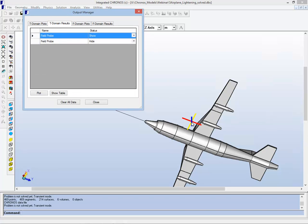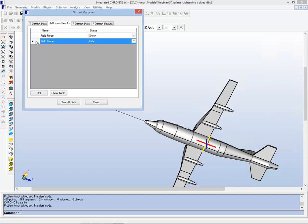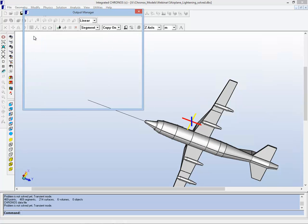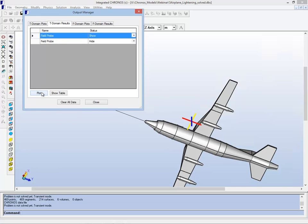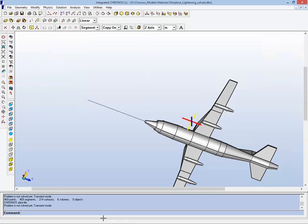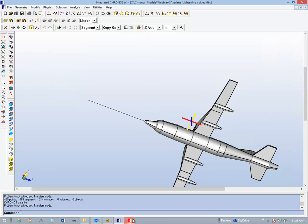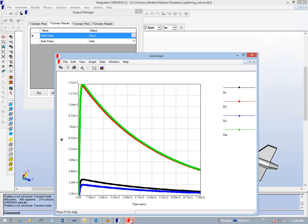For example, a couple of points were selected in the vicinity of the plane and the question was asked, what is the electric field at those points over time? When we look at the plots, at the selected point, as the lightning strike occurs, the electric field rises very rapidly and then slowly decays away.